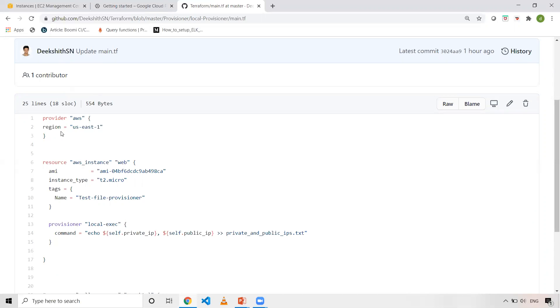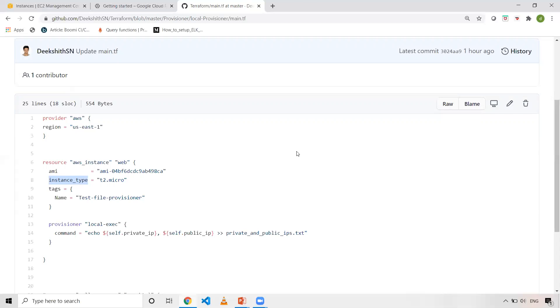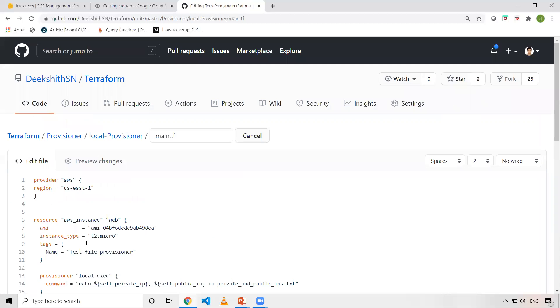So provider AWS, I've just specified region and I'm creating an AWS instance, EC2 instance. I'm just naming this block as web and the AMI is the AMI ID. The instance type is T2 Micro and the tag is TestFileProvisioner. I'll change it to LocalExecuteProvisioner.